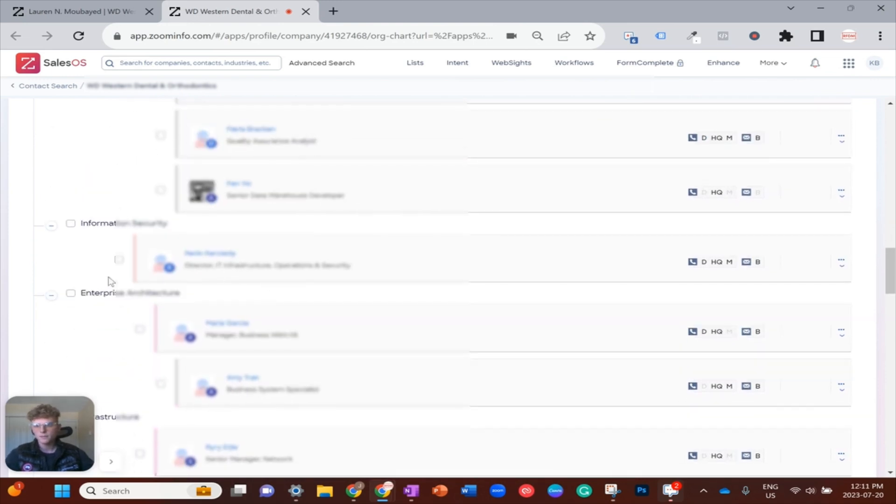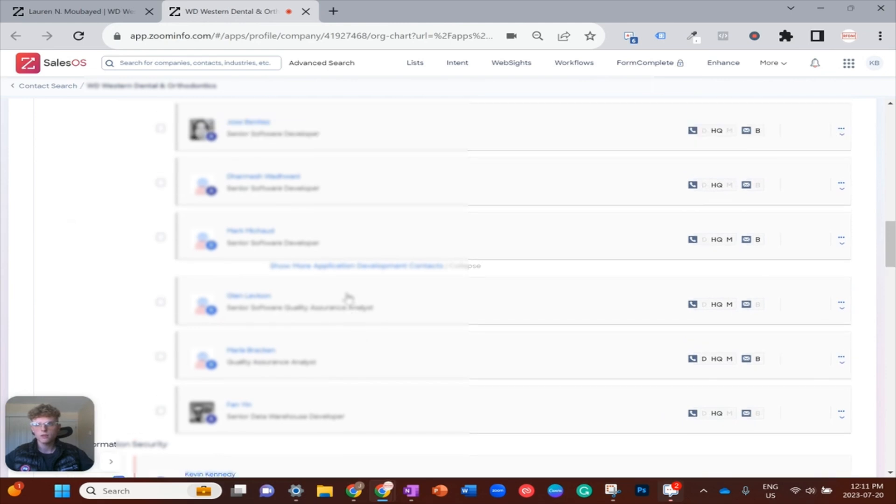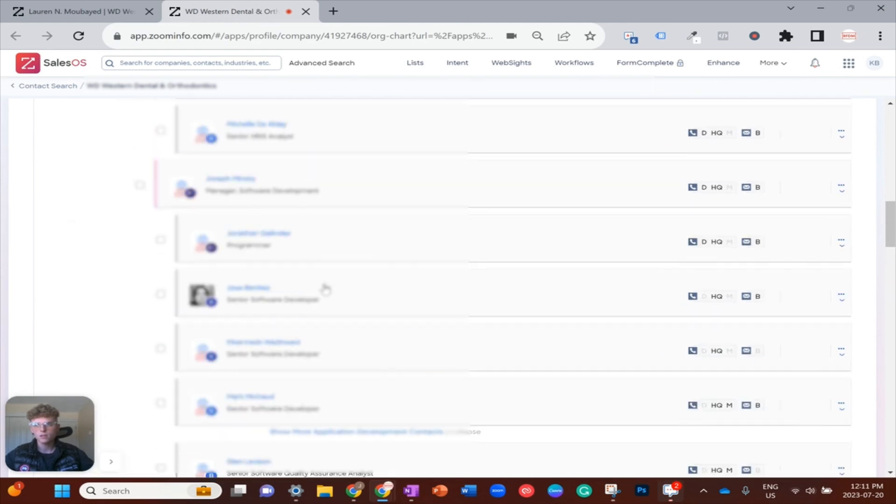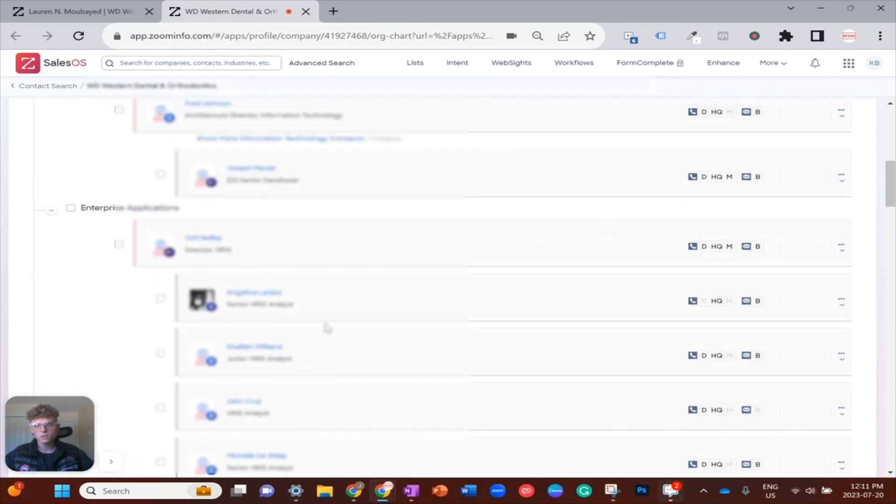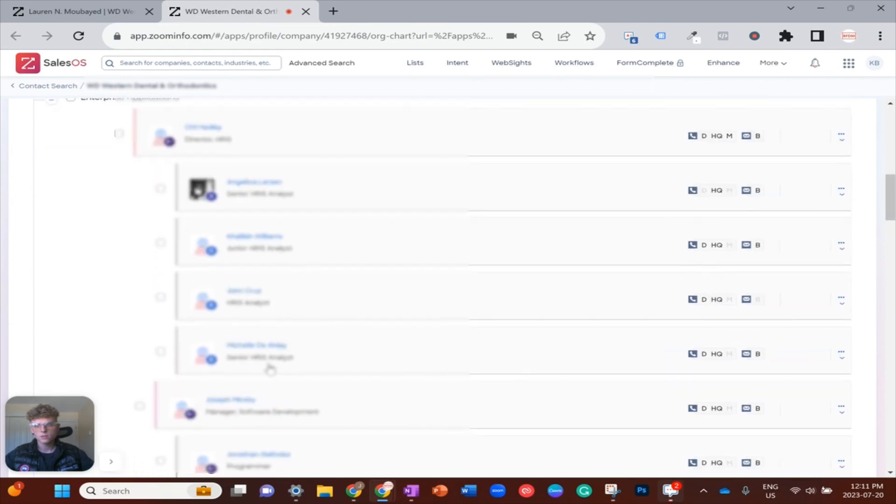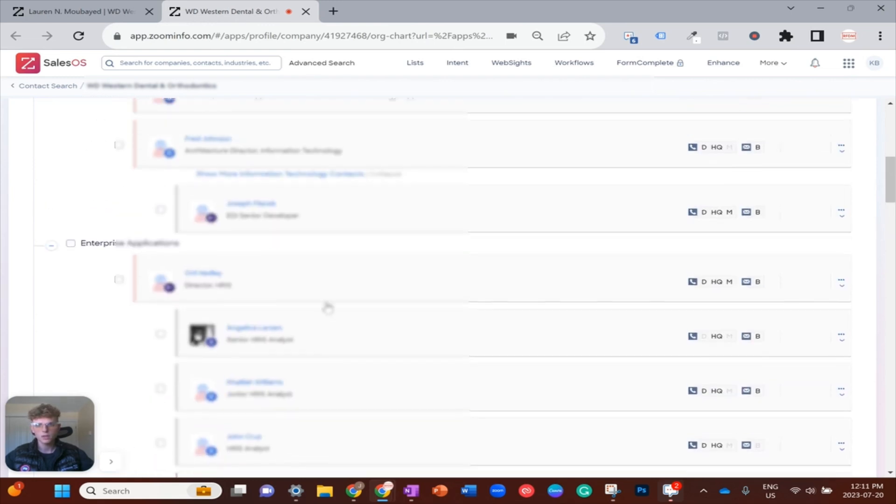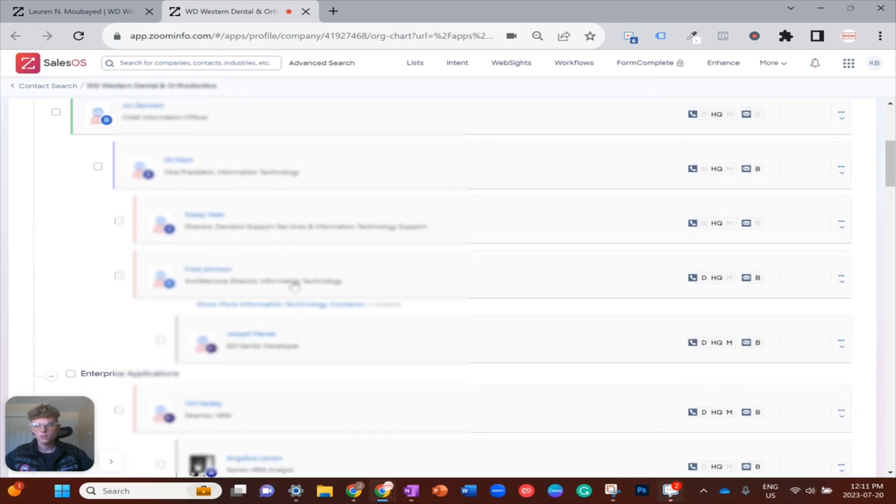Enterprise architecture, maybe this one looks good—Kevin, IT director operations and security, that would be a great contact to have in my buying committee. Software development, let's see, director enterprise applications. Joseph could be a good pick here as well, and then we will go with Fred, Casey, and Ali in the VP role.